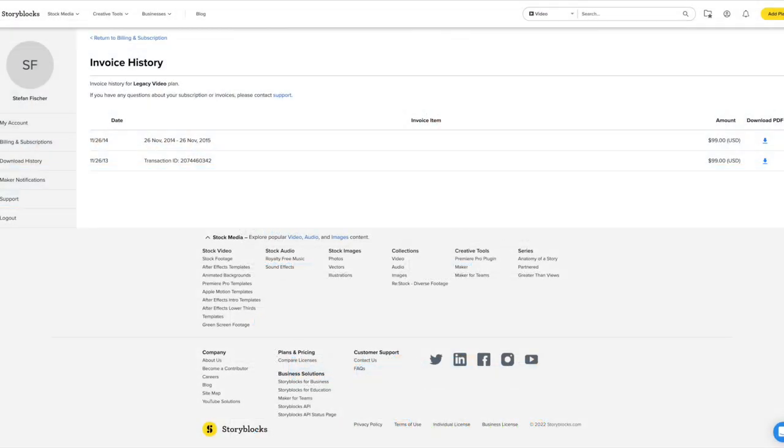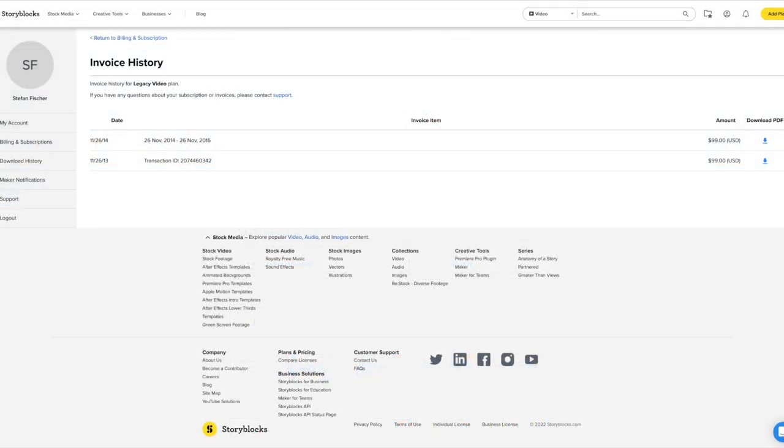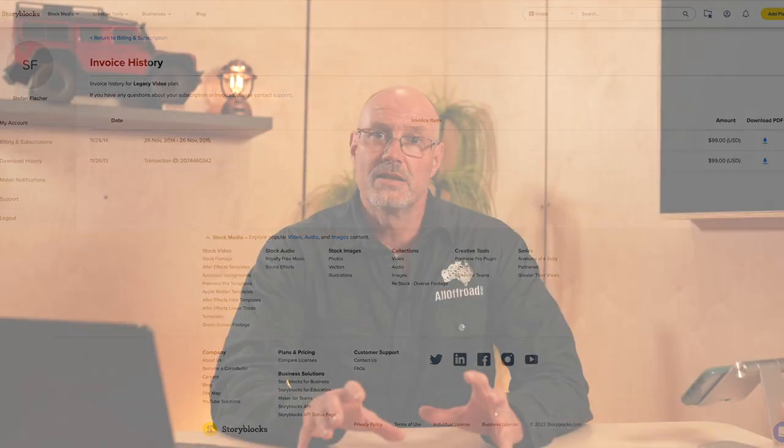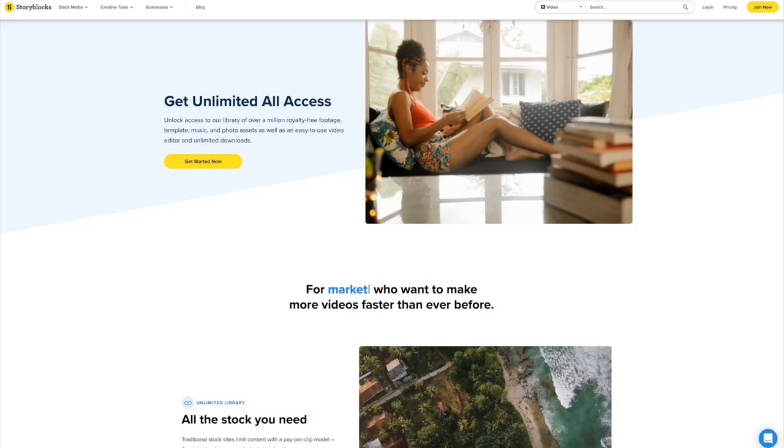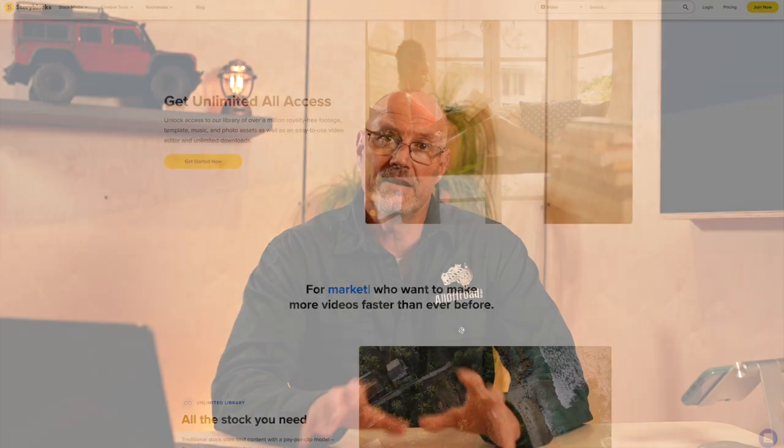They offered a 99 US dollar per year subscription to use their copyright-free music on any of my projects without any copyright claims from YouTube. A few years ago, they changed their name from Audio and Videoblocks to Storyblocks, but it's still the same company. Let me show you a quick snippet how they advertise their service.